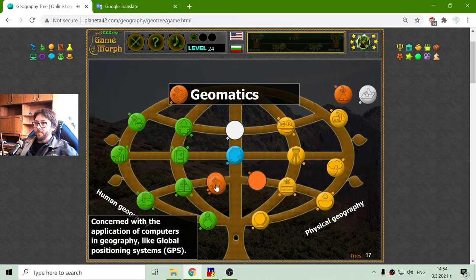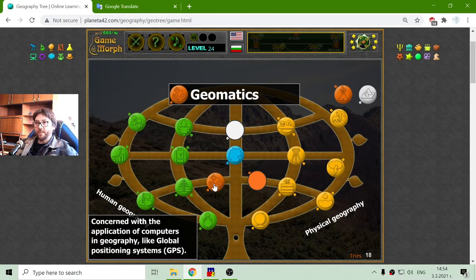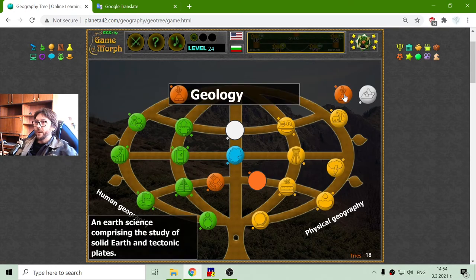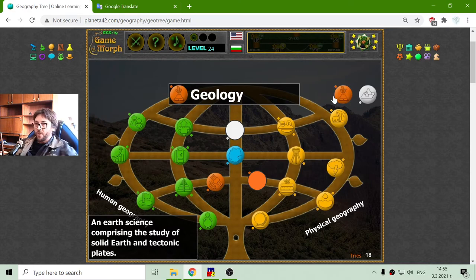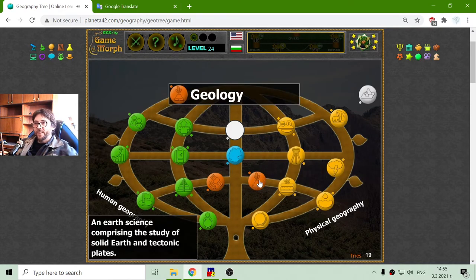Next is geomatics — the branch of geography concerned with the application of computers in geography, like Global Positioning Systems, GPS. And of course geology — an earth science comprising the study of soil, earth and tectonic plates.